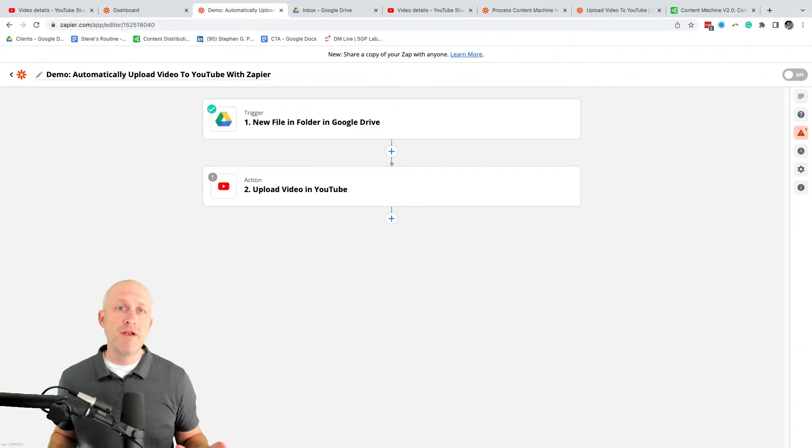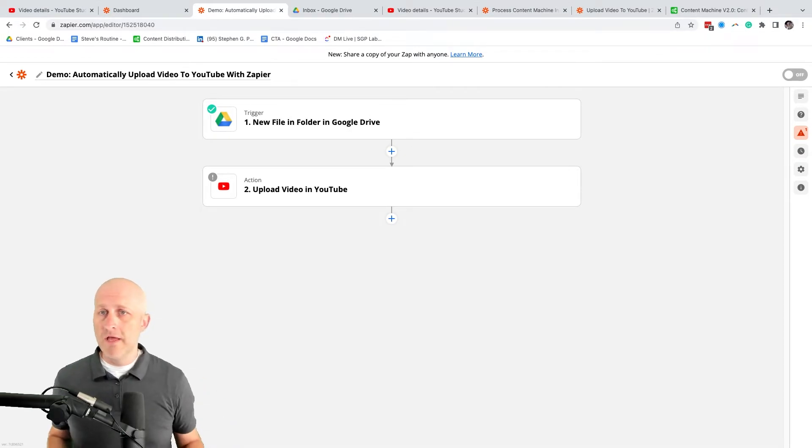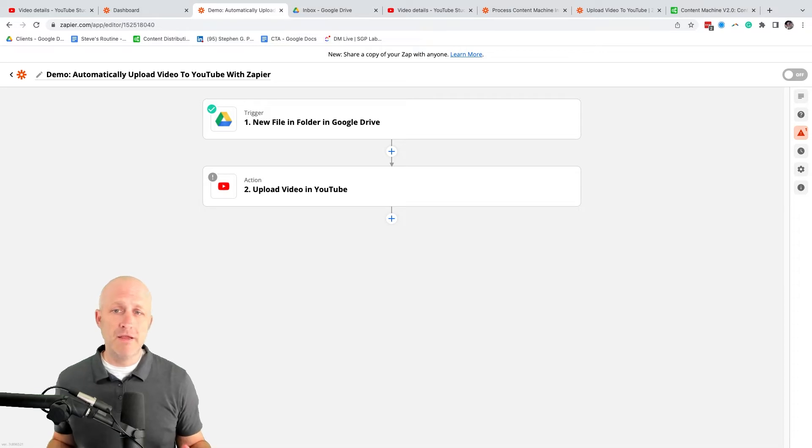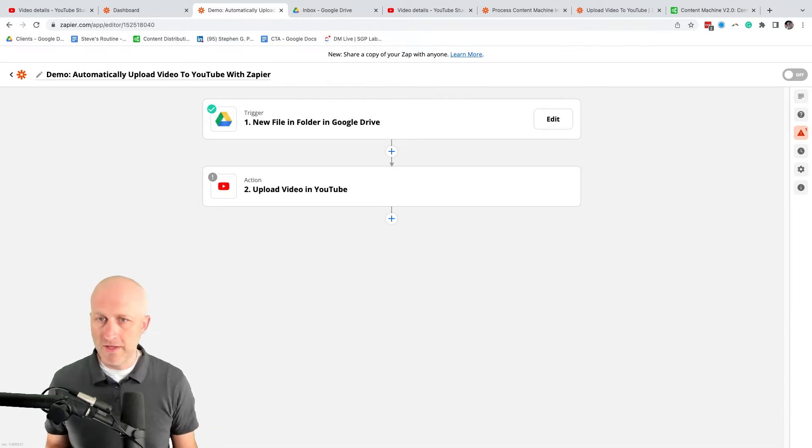So once you've created an account on Zapier, you'll be able to create a zap. And that is what I have here. In order to do the task at hand, we really only need two different actions. And it always starts with a trigger here, right?